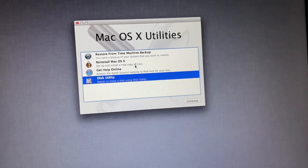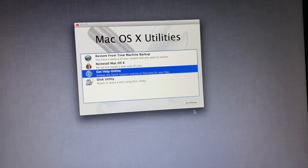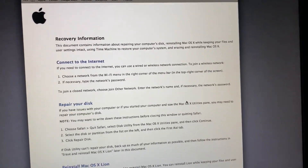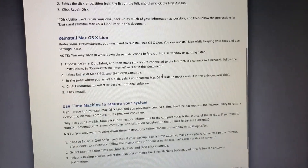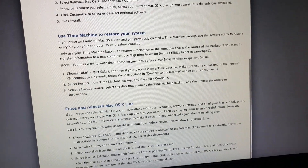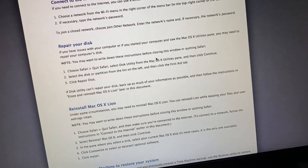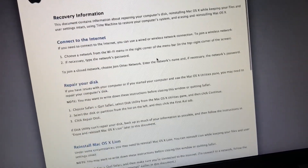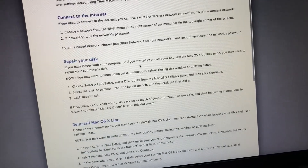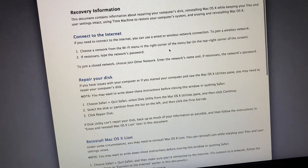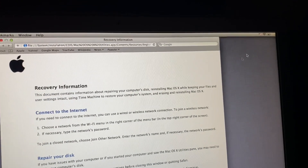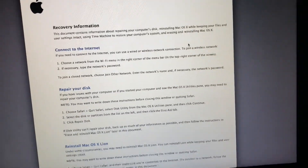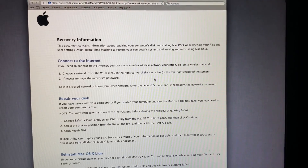I'll show you what it looks like when I try to get help online — this is what pops up. I have all of these options but I can't access any of them. They're not relevant to my situation. I do have my ethernet cord plugged in and I have Wi-Fi, but it's still not doing much.